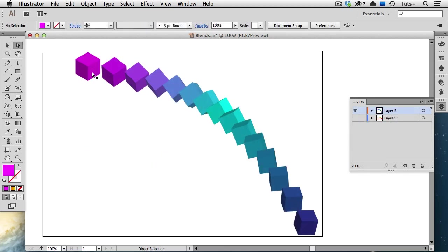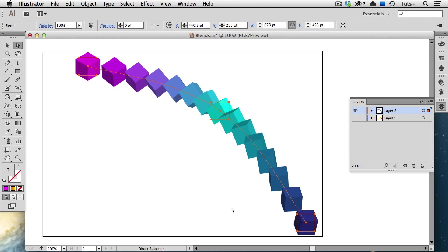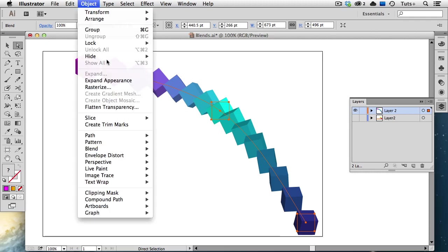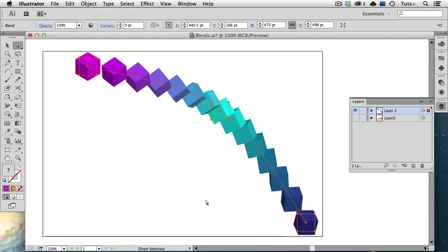Here's another example of reversing Front to Back. Here is a blend made of three 3D cubes. And you can see that each step is in front of the previous one as they go down. If I go up to the Blend menu and choose Reverse Front to Back, you can now see that each subsequent step is behind the previous one.